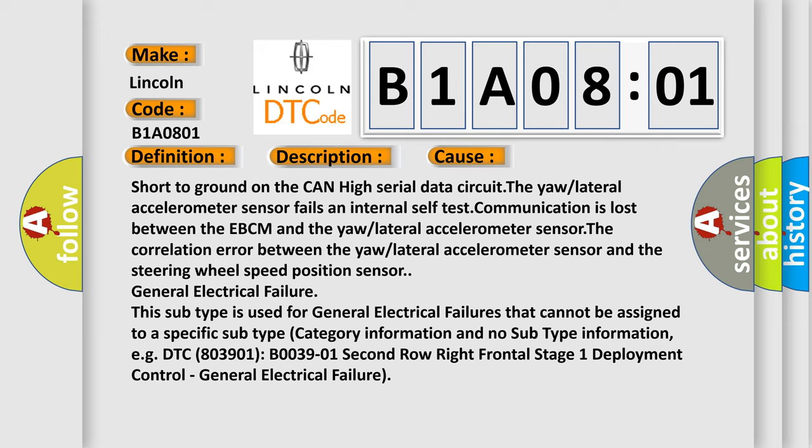The correlation error is between the yaw/lateral accelerometers and the steering wheel speed position sensor. General electrical failure: this subtype is used for general electrical failures that cannot be assigned to a specific subtype category information and no subtype information.